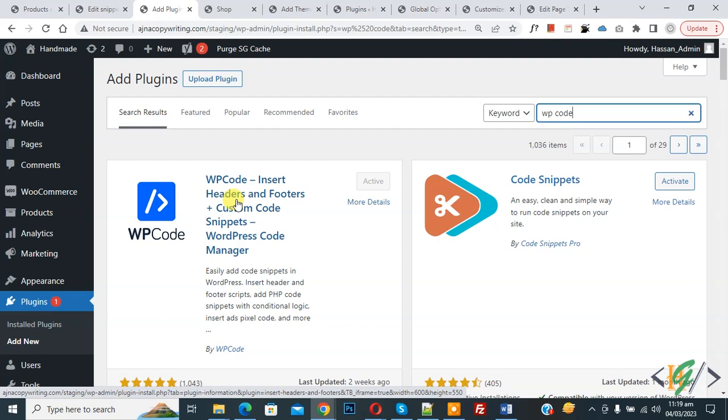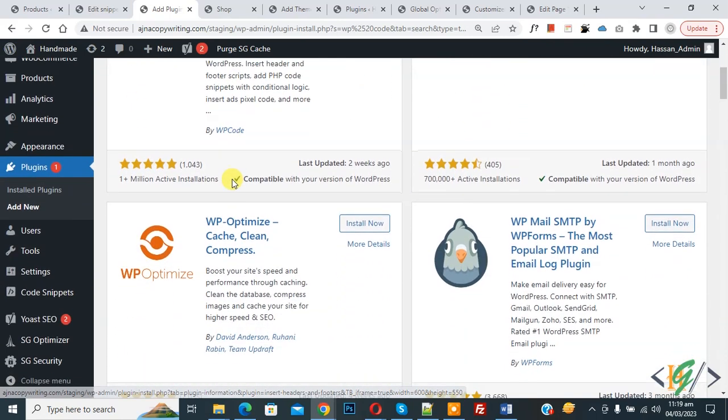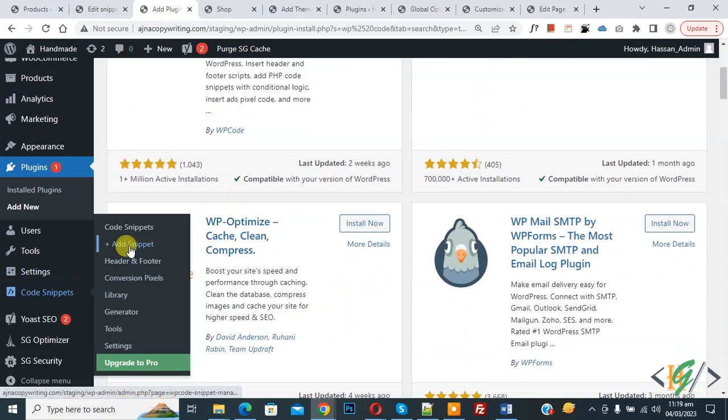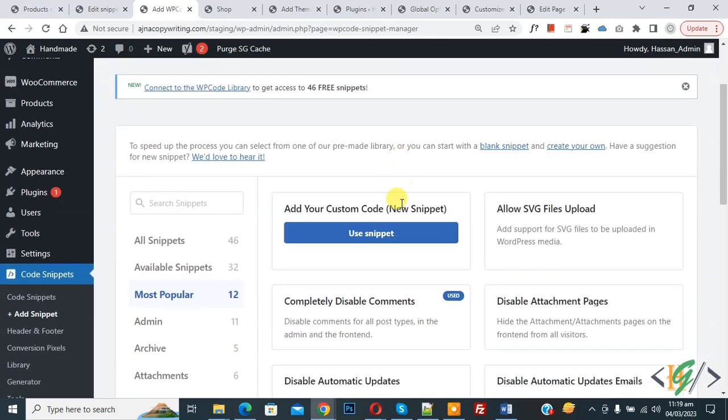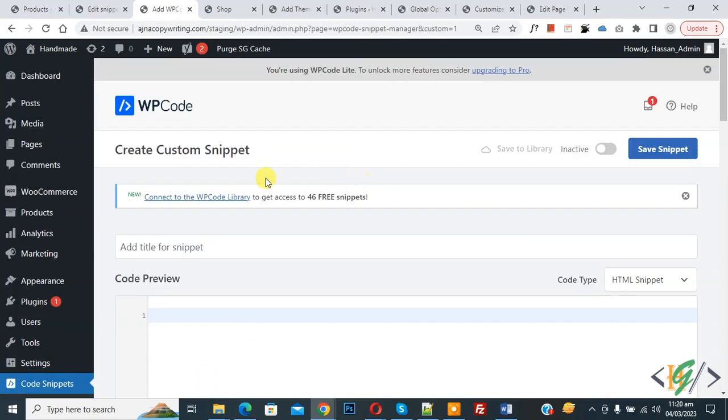After activation, scroll down on left side, you see Code Snippets, then you see Add Snippet, so click on it. Then you see Add Your Custom Code, click on it. Now Create Custom Snippet section opens.